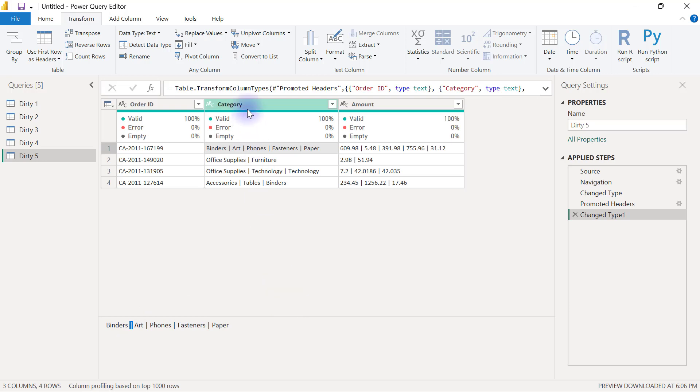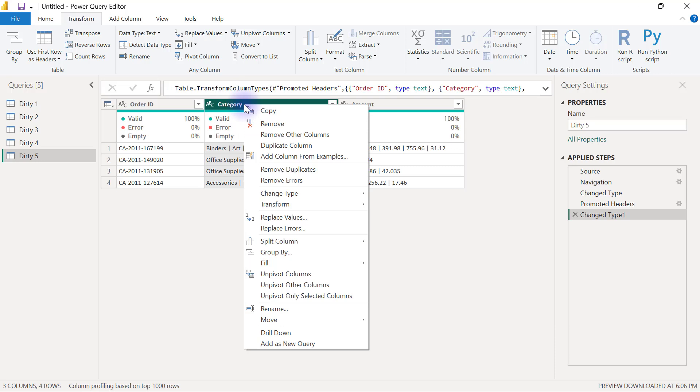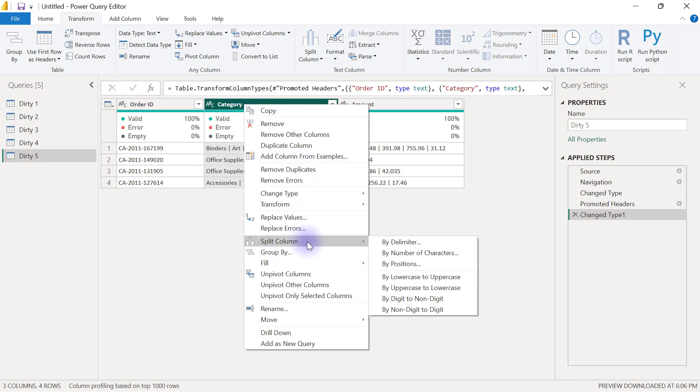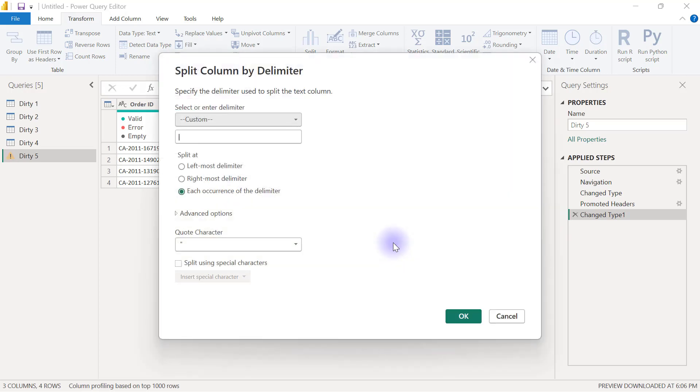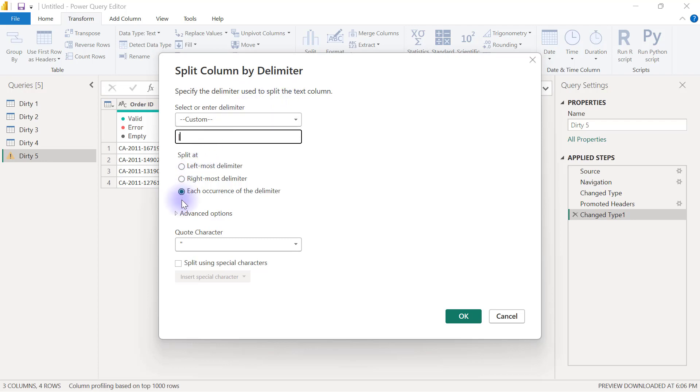So I can come to this category for example right click there I'm going to split column by delimiter and my delimiter is going to be a custom it has to be that pipe in case it wasn't there before I can easily come here to paste it with Ctrl+V and then there is an advanced option here that you can select to split into different rows.